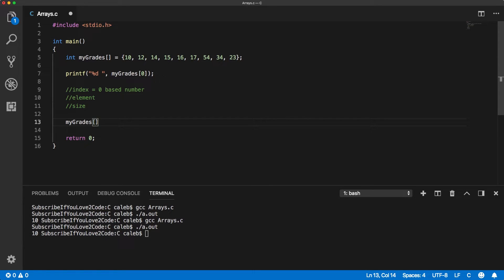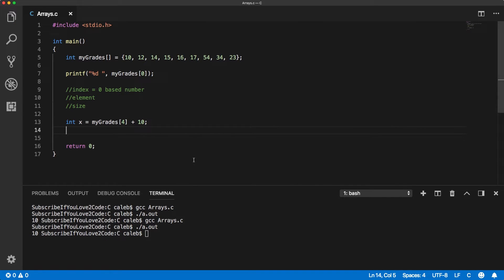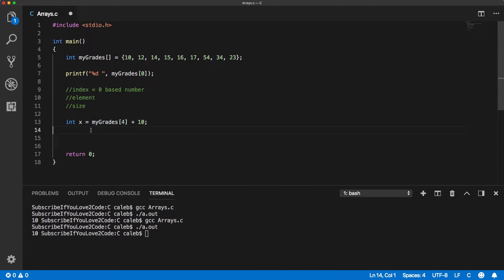So I could say, myGrades[4] plus 10. And I can assign that to some variable. And you can see there's no compiling errors. That works just fine. If you have a function that expects an integer, you can pass in this here.